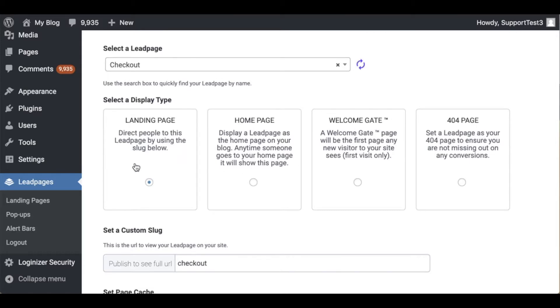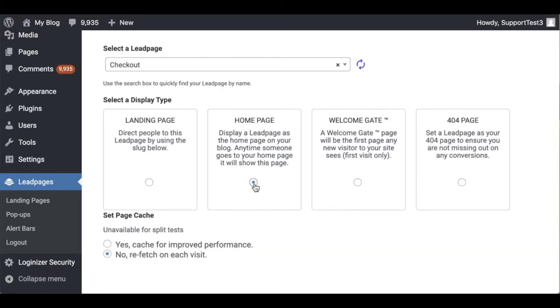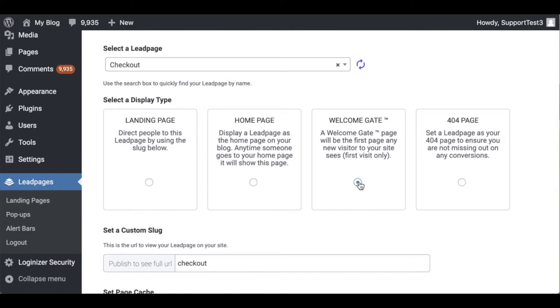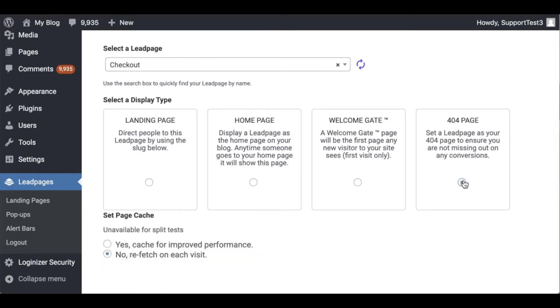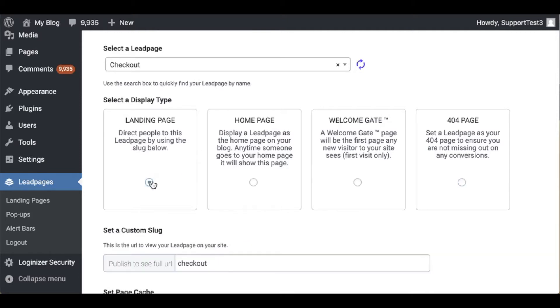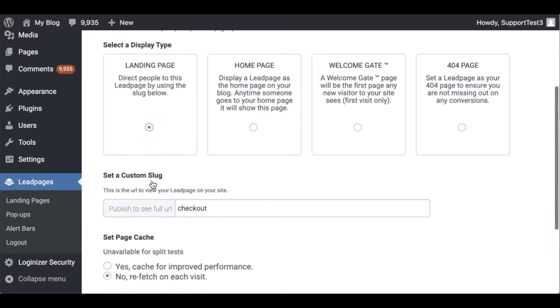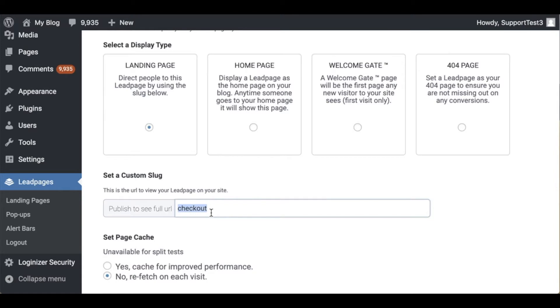Landing page which is just a normal page with a slug, a home page which is going to appear on the root domain, a welcome gate which is going to appear for first time visitors only, and then of course a 404 error page. I'm going to select landing page which is publishing a normal page. Once I've done this I have the option to set a custom slug. Now I'm going to keep this as checkout but of course you could change this to be whatever you'd like. Just deleting what's there and inputting what you want.